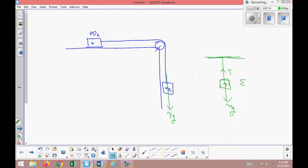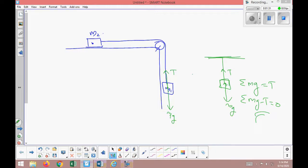The net force is zero, so there is no acceleration: mg minus T equals zero, meaning mg equals T. Now, the tension acts on the cart m2 in the horizontal direction. We consider the force of friction on the surface to be zero — we treat it as a frictionless surface.